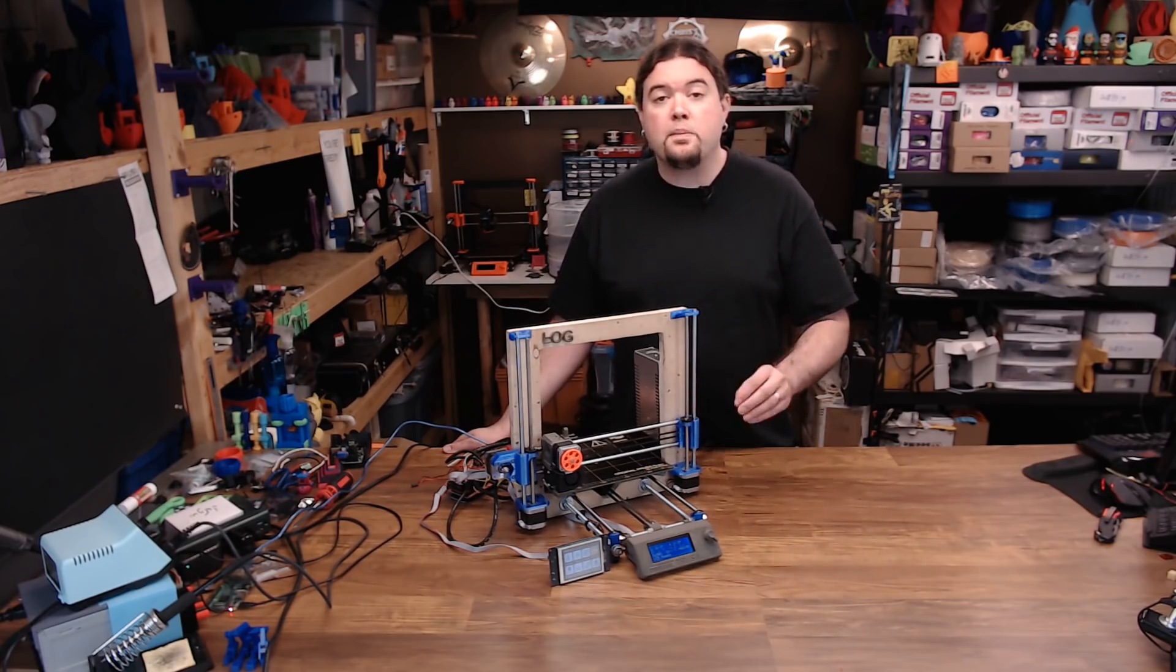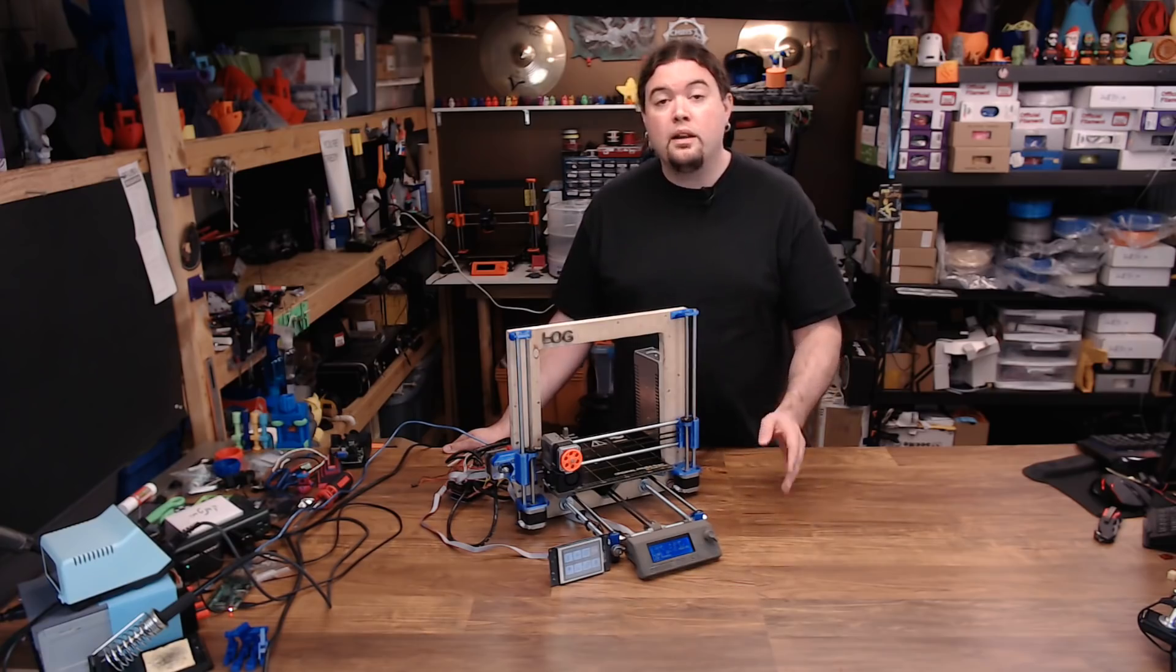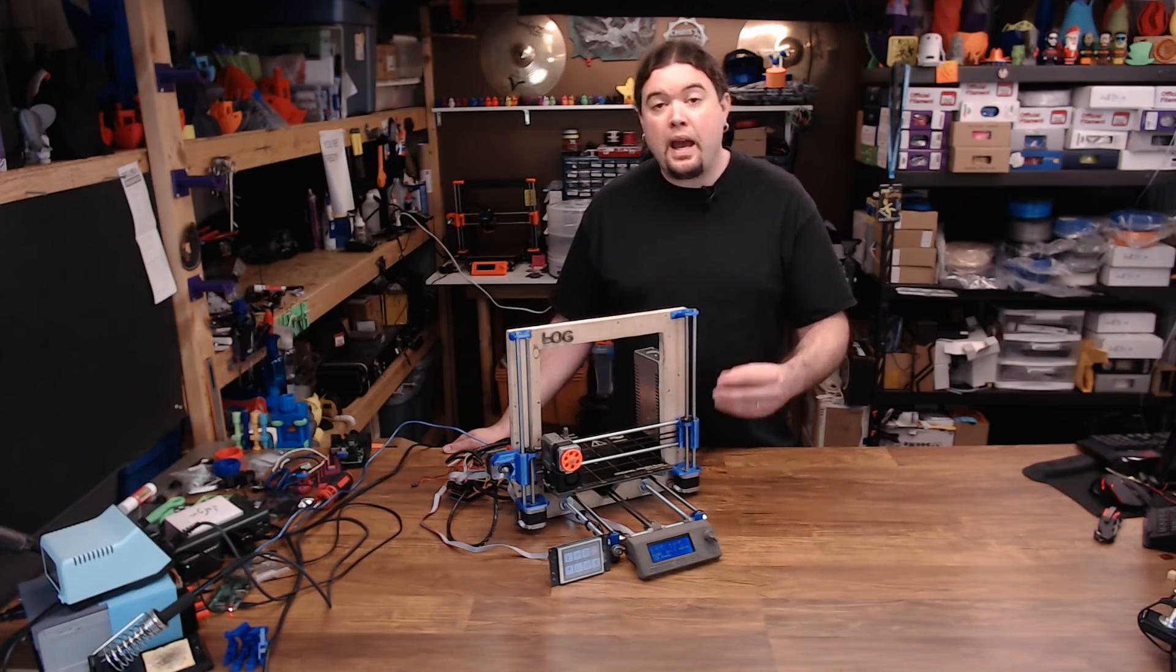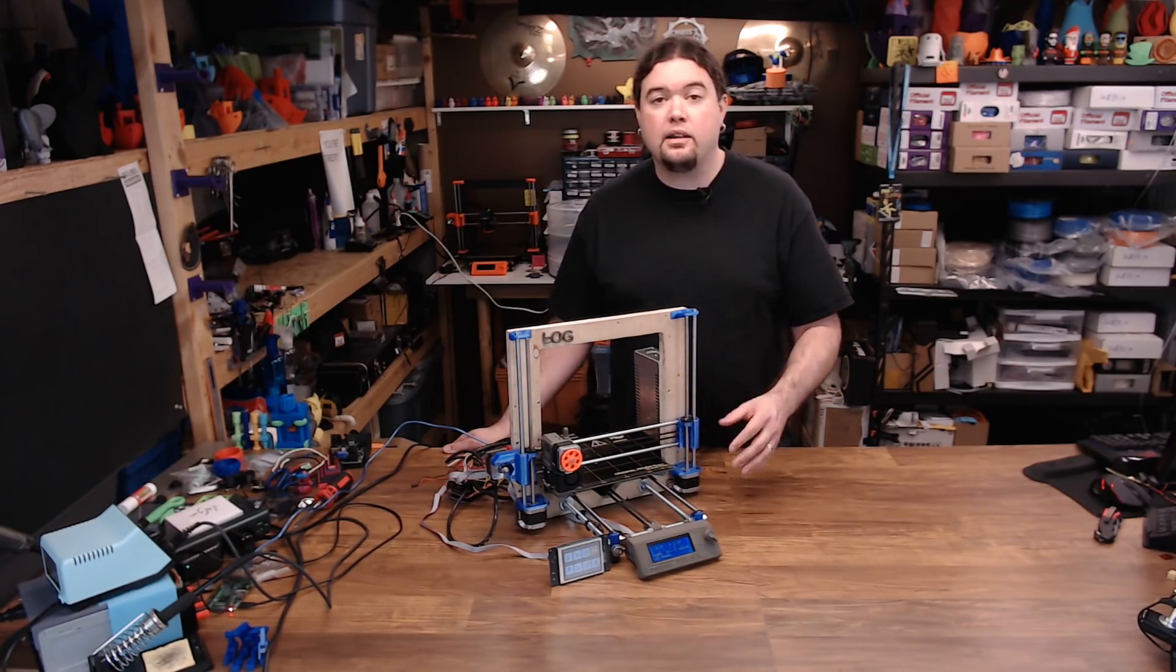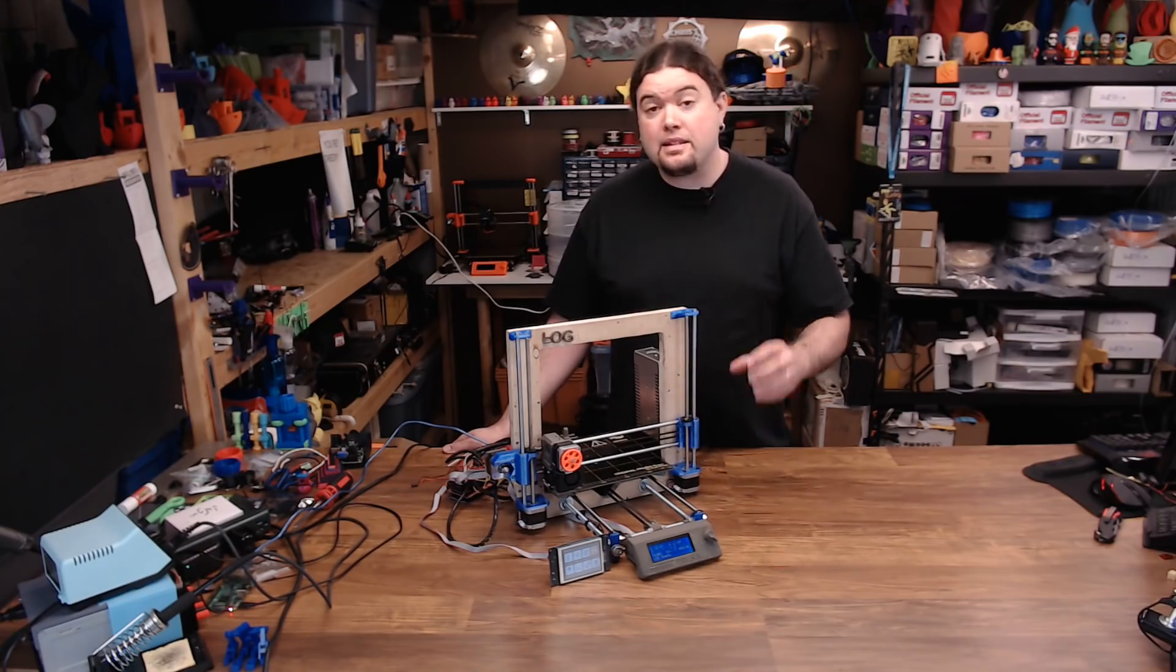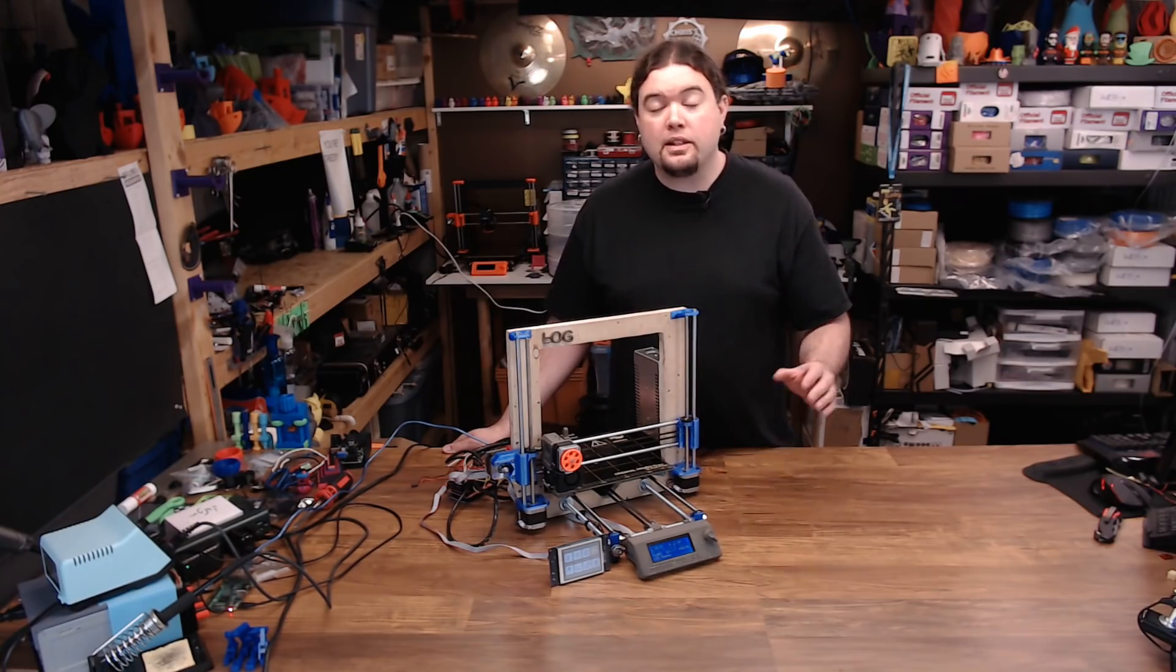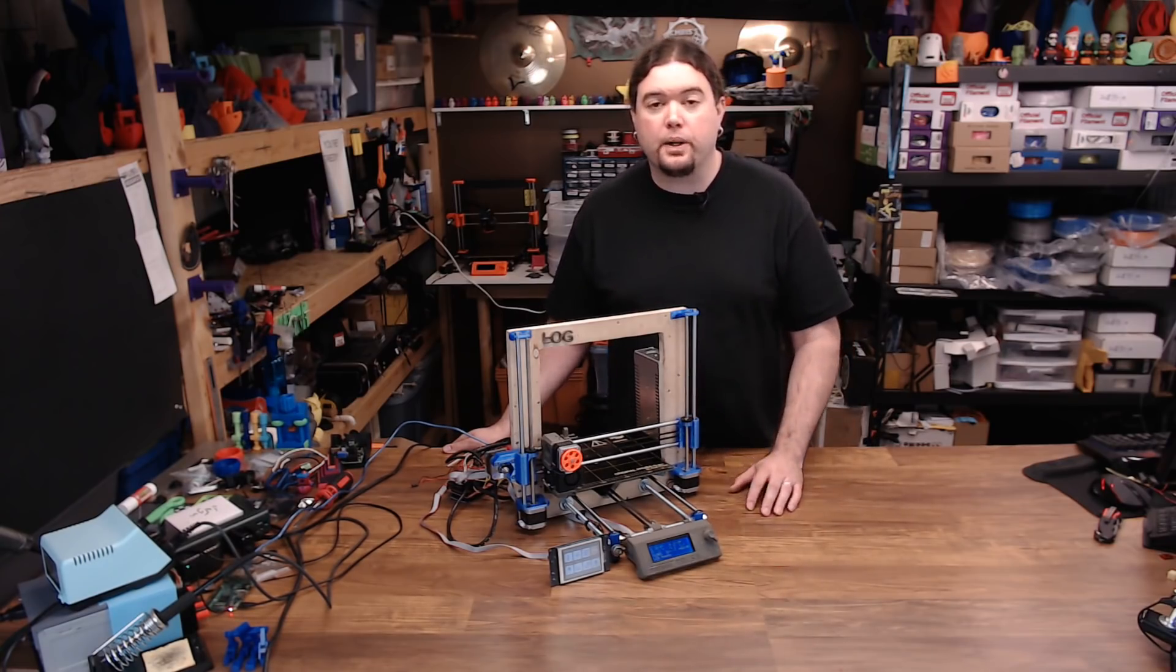Now there are a couple of other things I'd like to test. One, customize buttons. Can we add some commands to add some functionality to this screen? And does it still work with OctoPrint? So let's test that and we'll start with the OctoPrint.